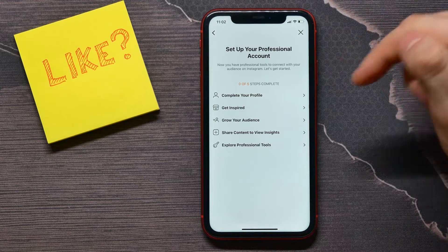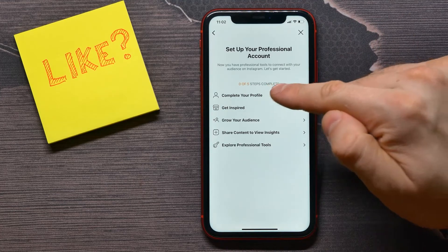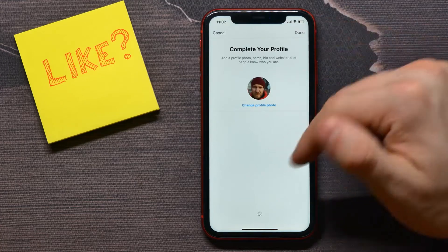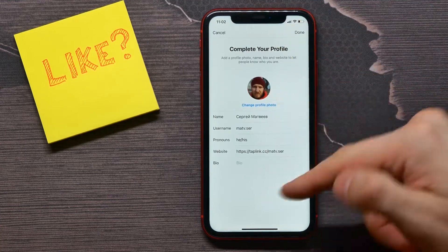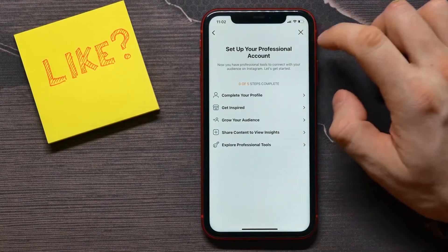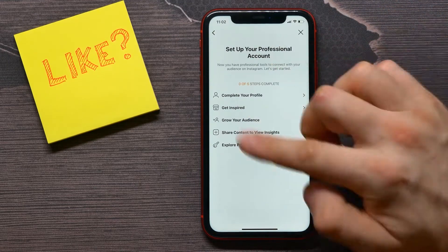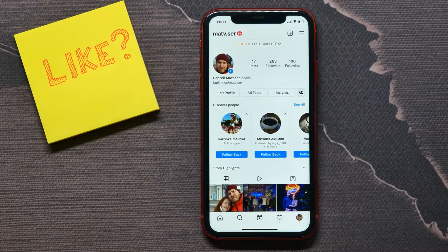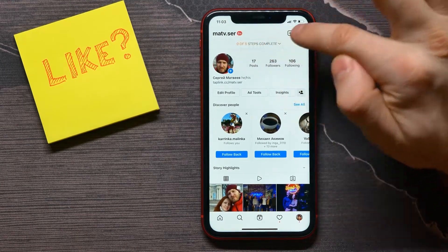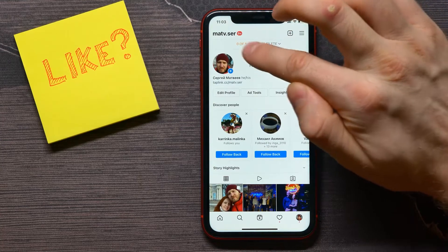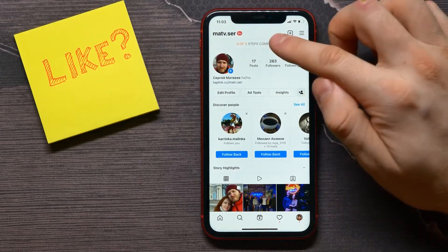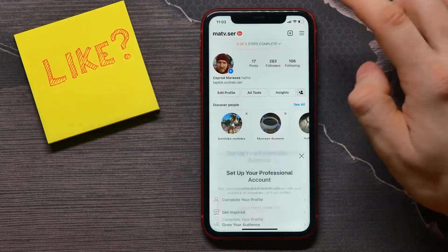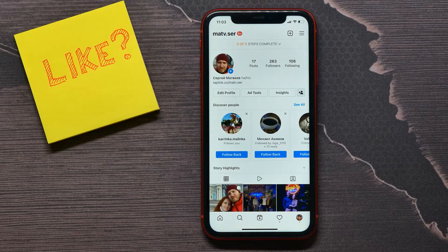At the final step, I can set up my business account using those five steps. I can tap into each of the five options and check all that information, or I can just close that screen with the X icon and return to edit those options later, because all five steps are right here above our profile on the profile page.